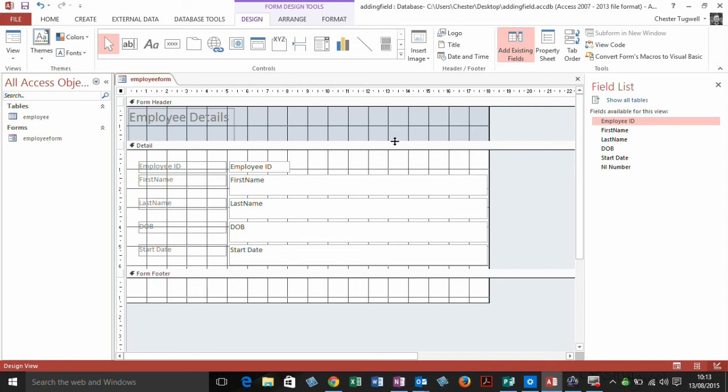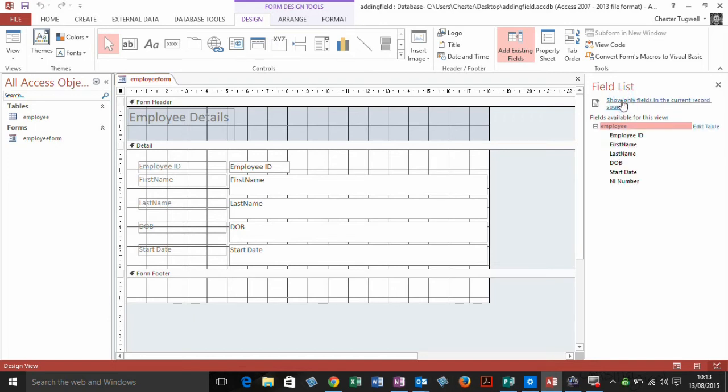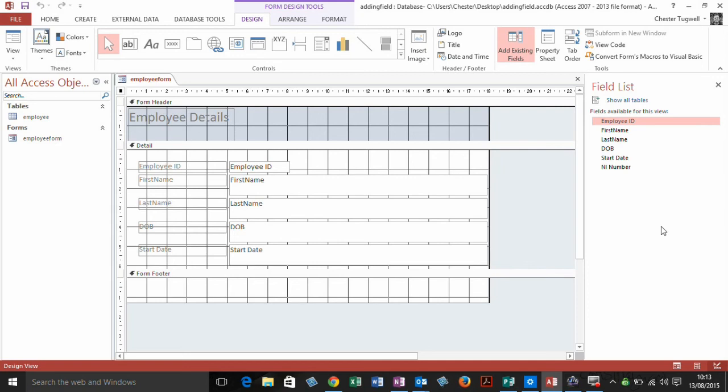Now, this form only contains fields from one table. If your form contains fields from multiple tables, you're going to have to click on Show All Tables, and that will then list all your tables and all the fields within them.